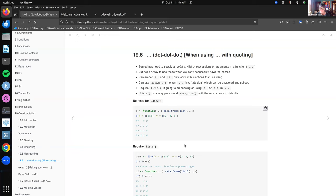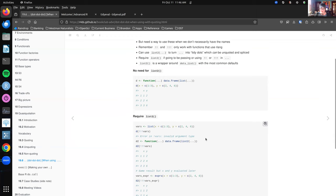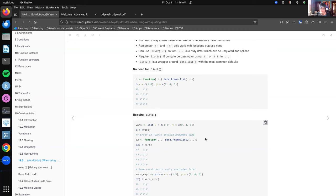Remember that bang-bang and the triple-bang only work with functions that use rlang. To solve that problem there is a new function called list2 that essentially turns these dot-dot-dots into tidy dots, which then can be quoted and spliced. If you're working with a function that doesn't basically work with rlang, you need to be able to turn those dots into tidy dots. I also saw a reference calling them dynamic dots, which I kind of like a little bit better than tidy dots. list2 is a wrapper around dots_list, which has a lot of other arguments you can modify — list2 just has some common defaults.